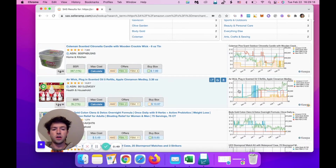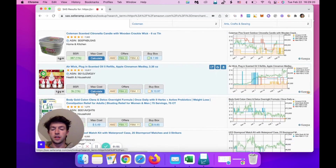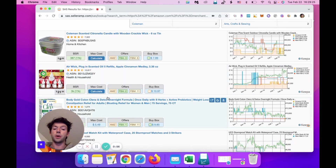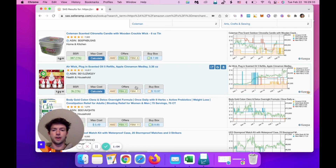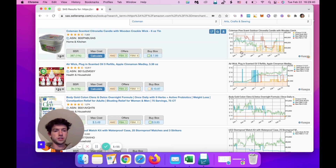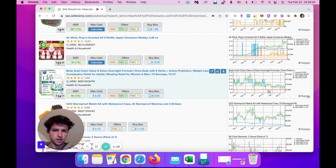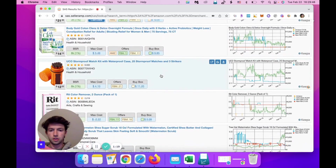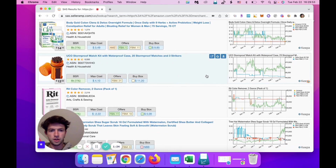You can see the Keepa charts automatically, BSR, max costs you'd want to pay based on their numbers, whether Amazon's on it, and the amount of FBA and FBM offers — which is very helpful. We can see whether Amazon's on it right off the bat. As I'm coming through live sourcing: not going to look at this, not going to look at that. Amazon's on that one a little and the buy box is too low. Right here — $11 buy cost. We'll give this a go.